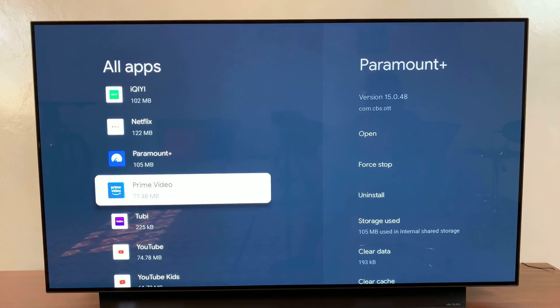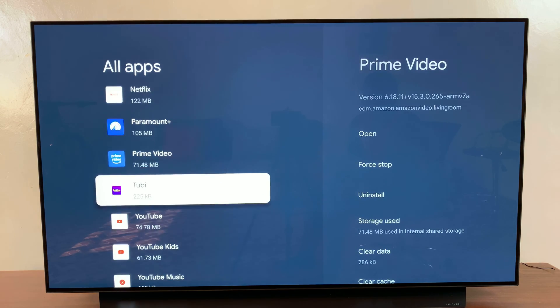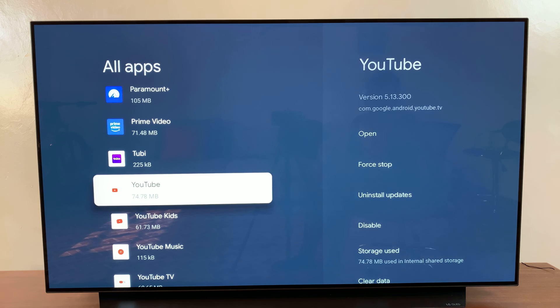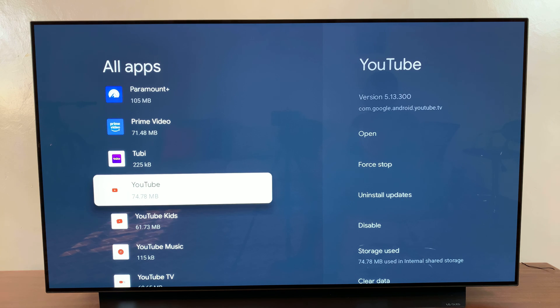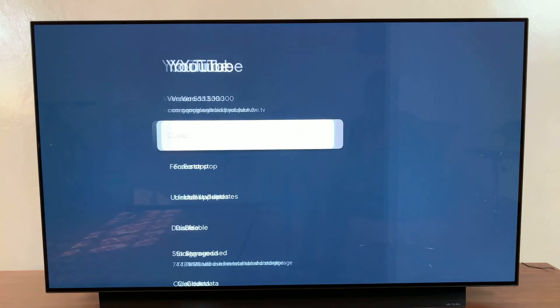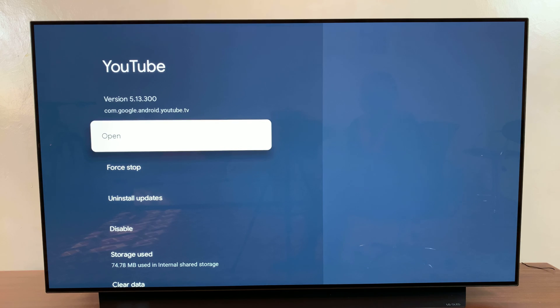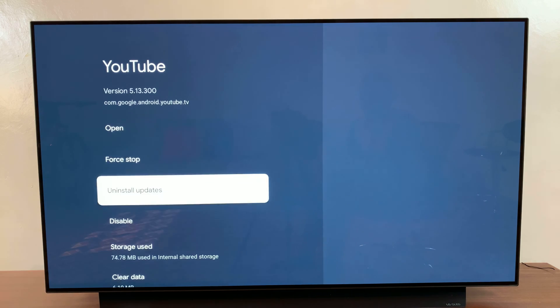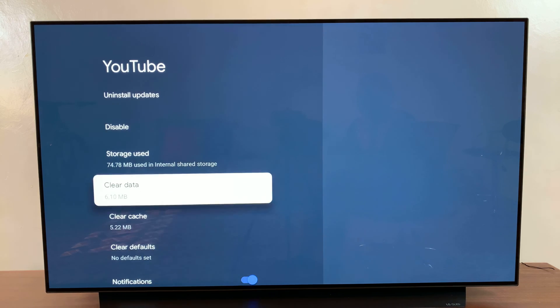Say, for example, I want to clear the cache from YouTube. I would simply highlight it and then select it to open its settings menu. From here, you then want to scroll down until you see the 'Clear cache' option.